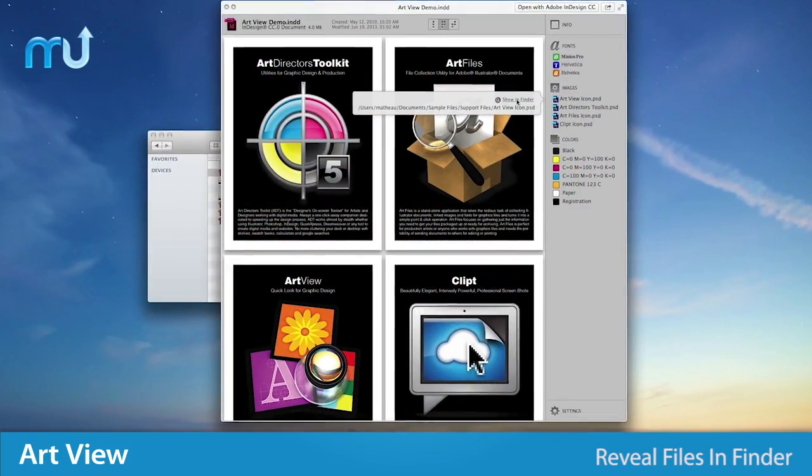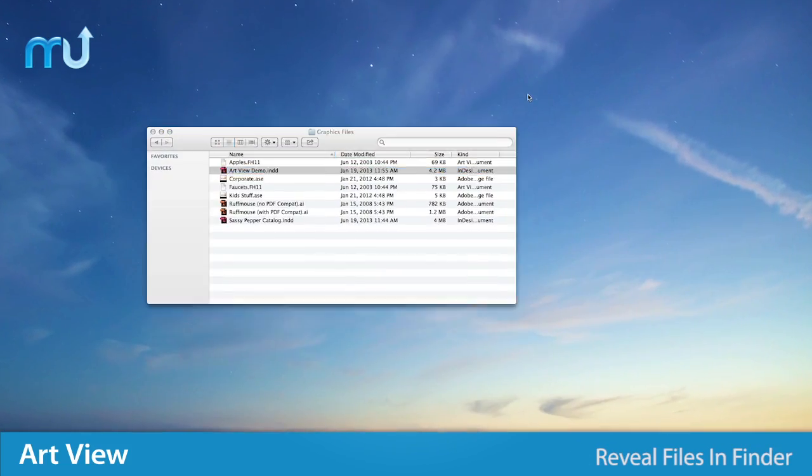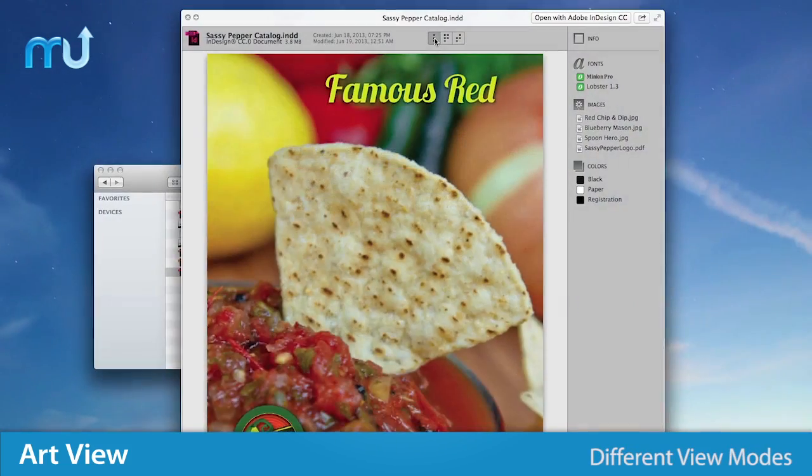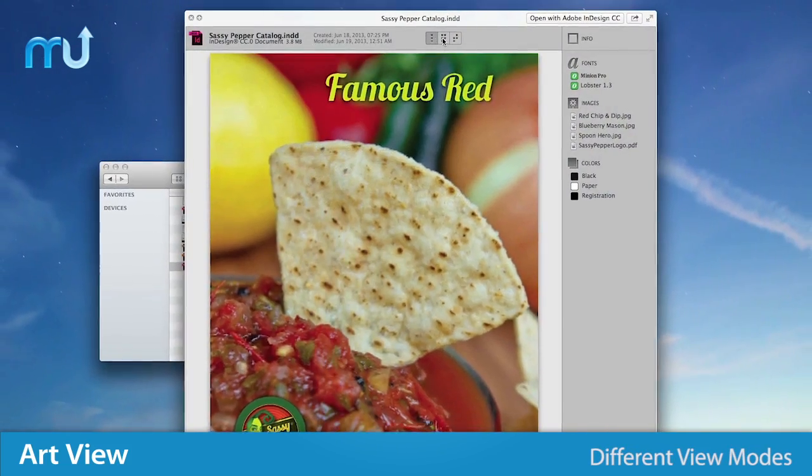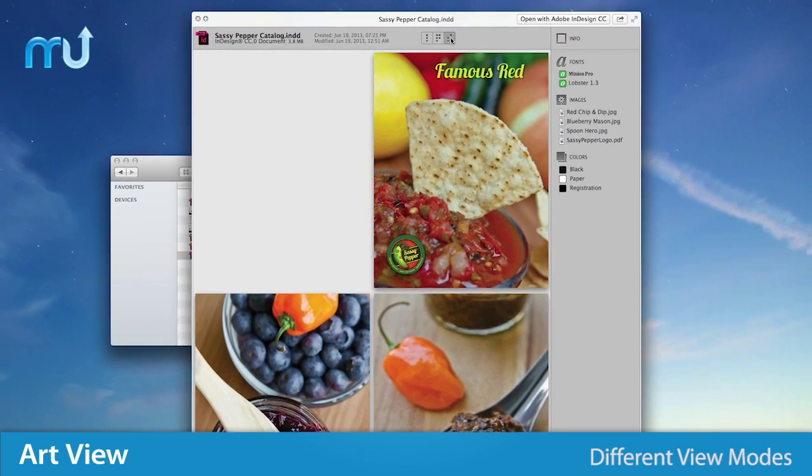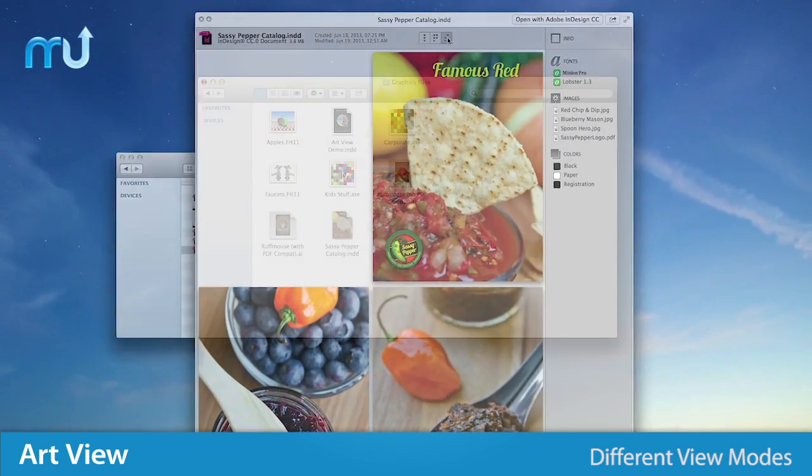Clicking fonts and linked images will reveal their files in Finder, and multi-page documents can be viewed as either single pages or as spreads.